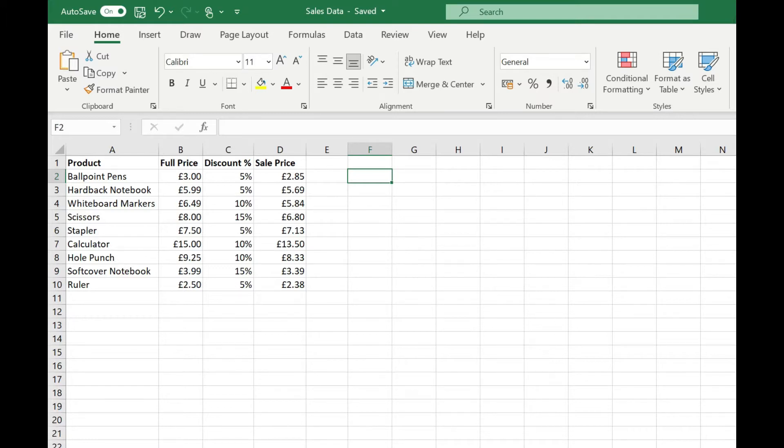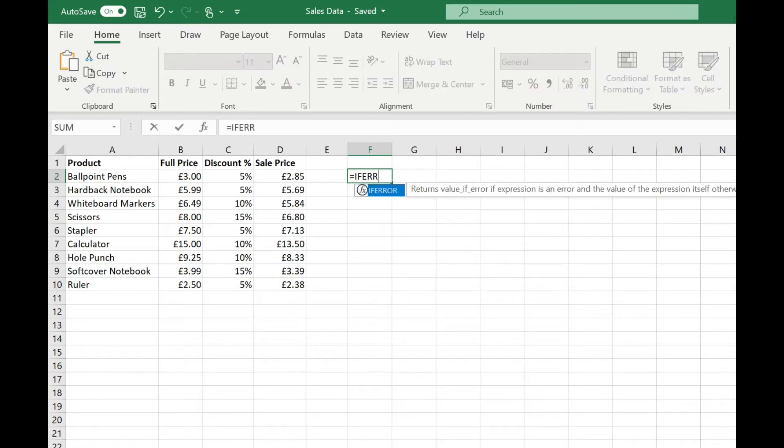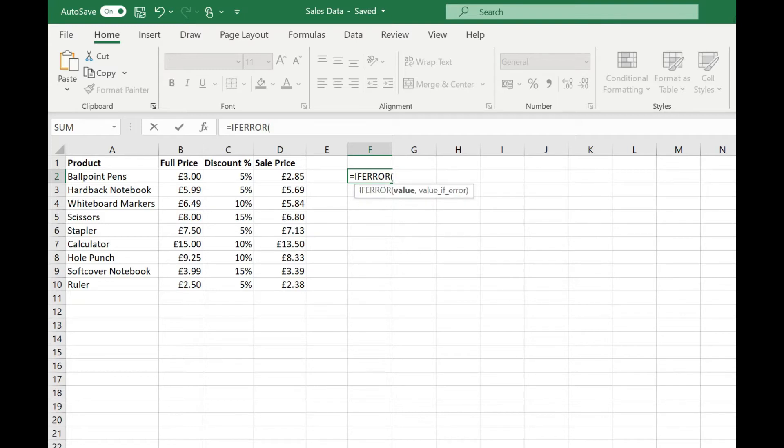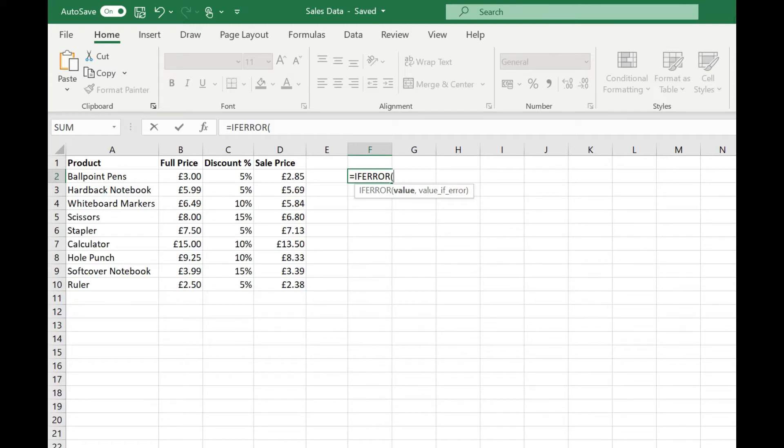Firstly let's take a look at how the function is constructed. I'm just going to type equals ifError, open my brackets. You'll see there's two arguments we can pass to ifError. The first is the value we're evaluating to see if it's an error. So this would normally be wrapped around your function or formula and then the value that you want to display if there's an error.